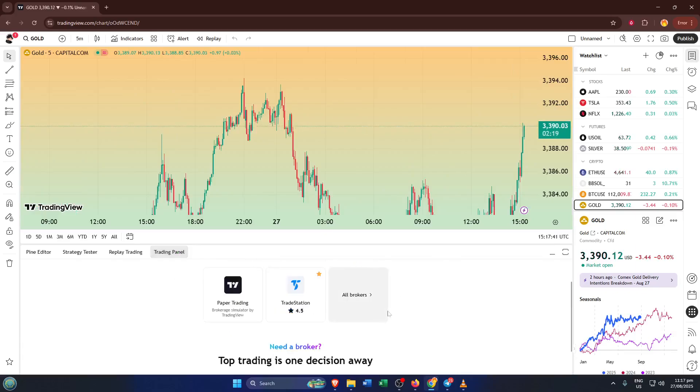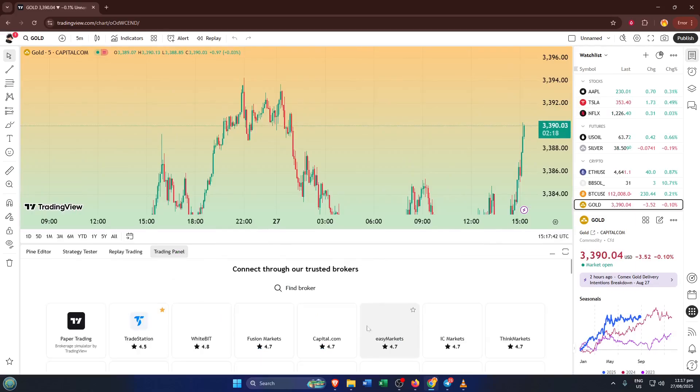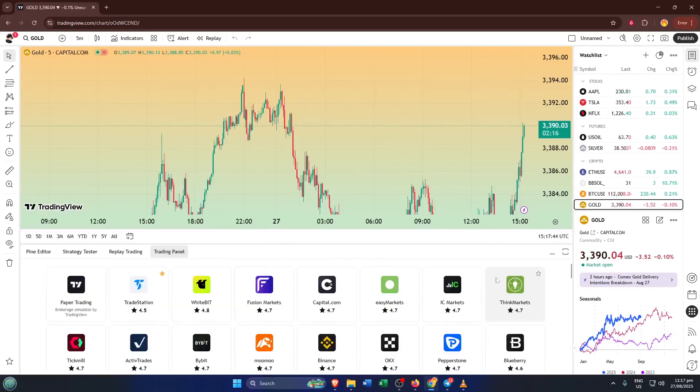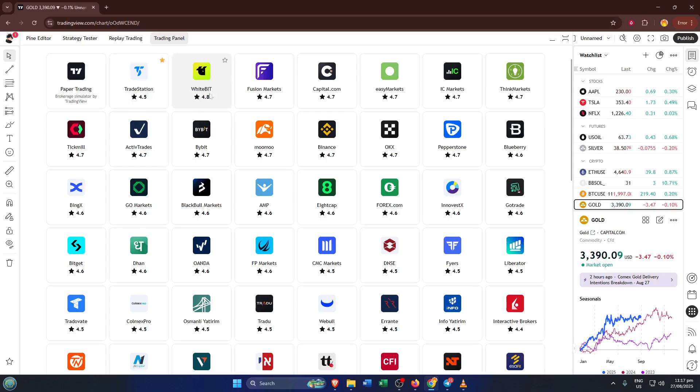Now you'll see a list of broker options, but by default it might not show everything. To see them all, find and click on all brokers. This ensures you're not missing any compatible partners, including Interactive Brokers. It's a bit like searching through a library. You want to make sure you're seeing every potential match, not just the popular ones on the front page.